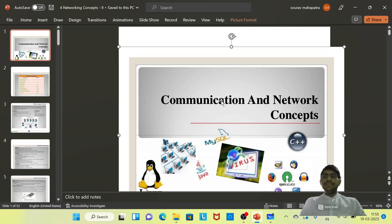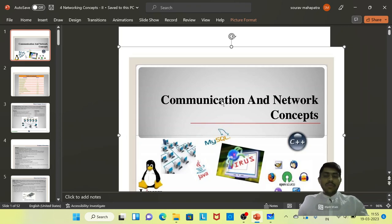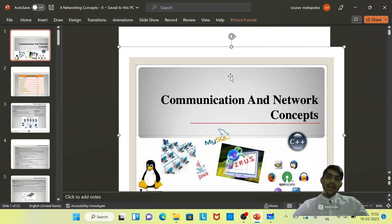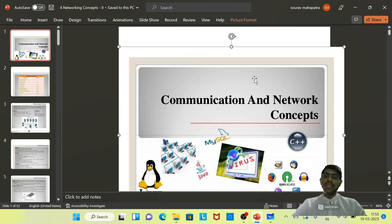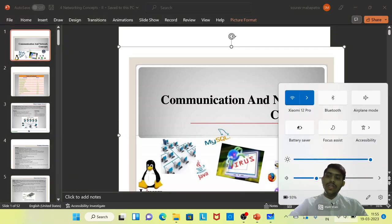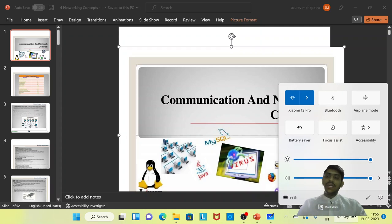Hello, my dear students. Today I am going to teach you communication and network concepts. It is also one part of your syllabus, and you will get questions from this. So let's see the important concepts of communication and network concepts. Let's begin.